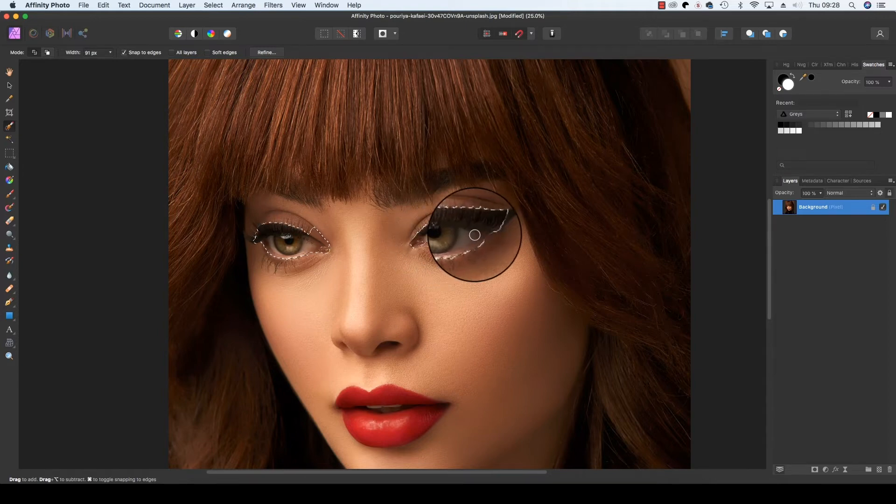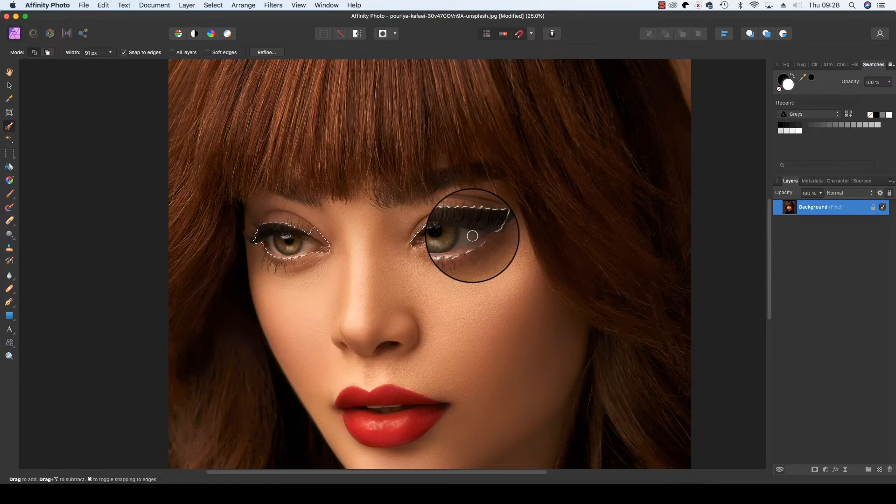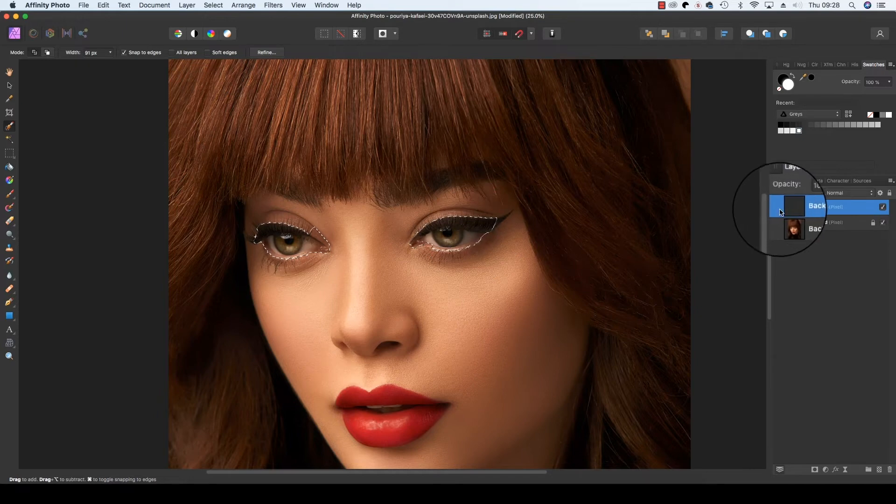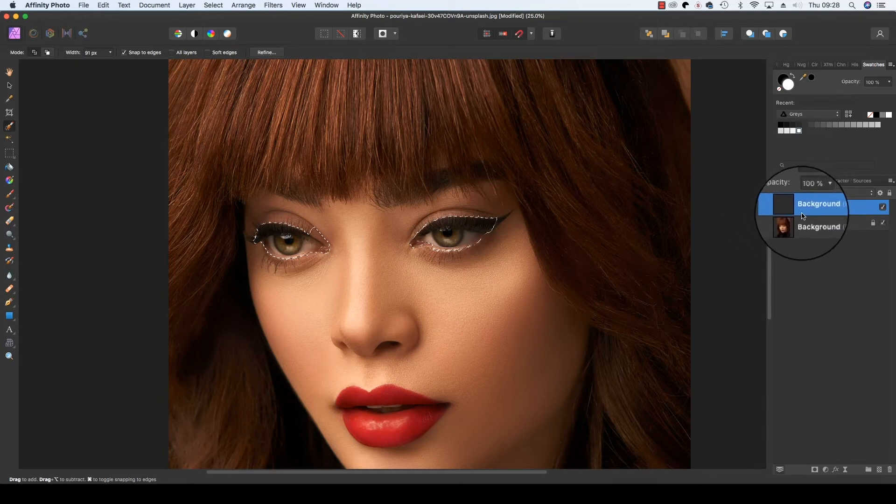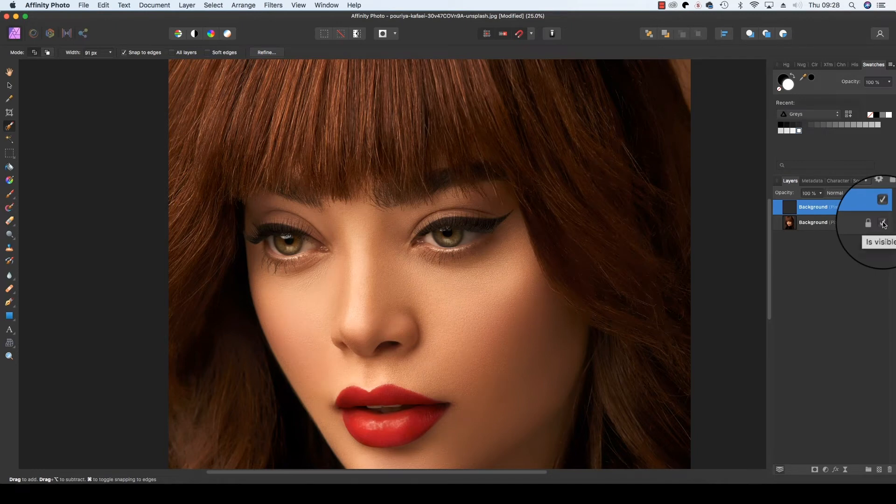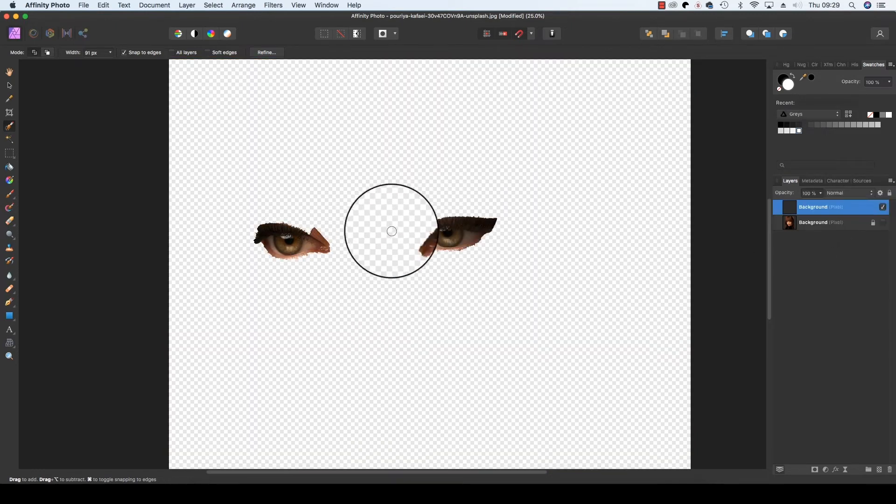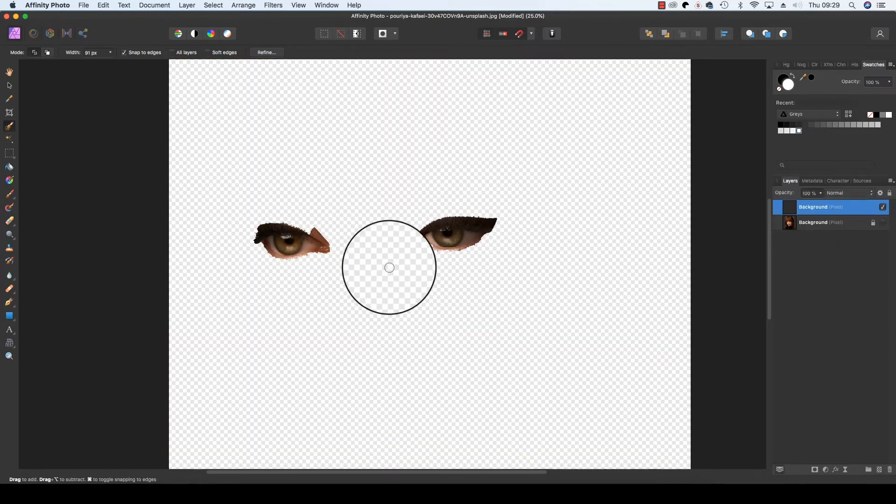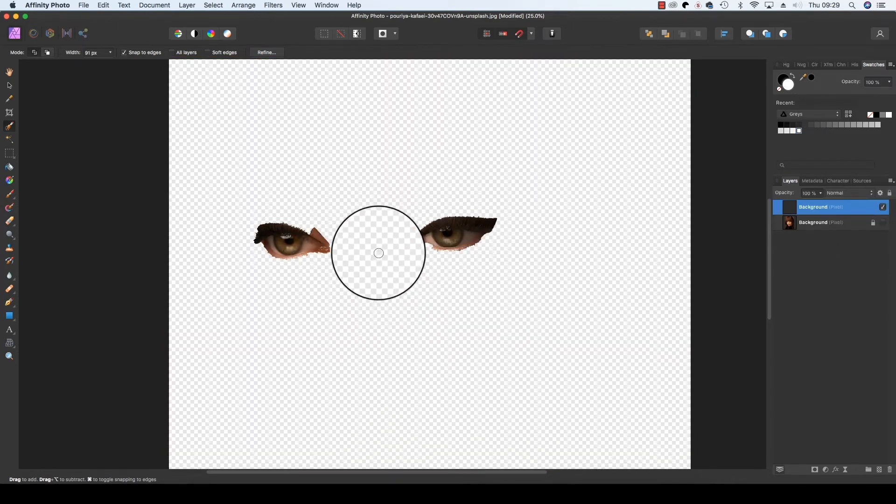With these pixels selected, we're going to copy and paste them, so it's Command and C and then Command and V. As you'll see in the Layers panel, a new layer has been created. Press Control D to deselect, and if you click the bottom layer off, you'll see we've got just the eyes on a new layer ready to work on.